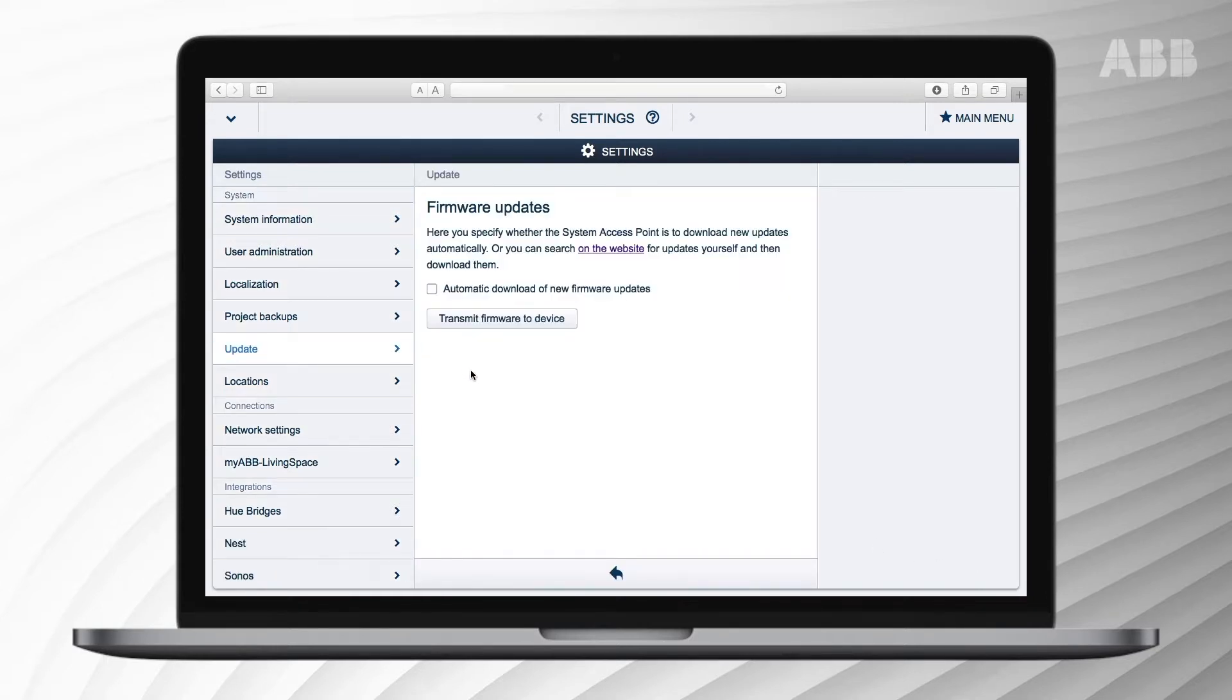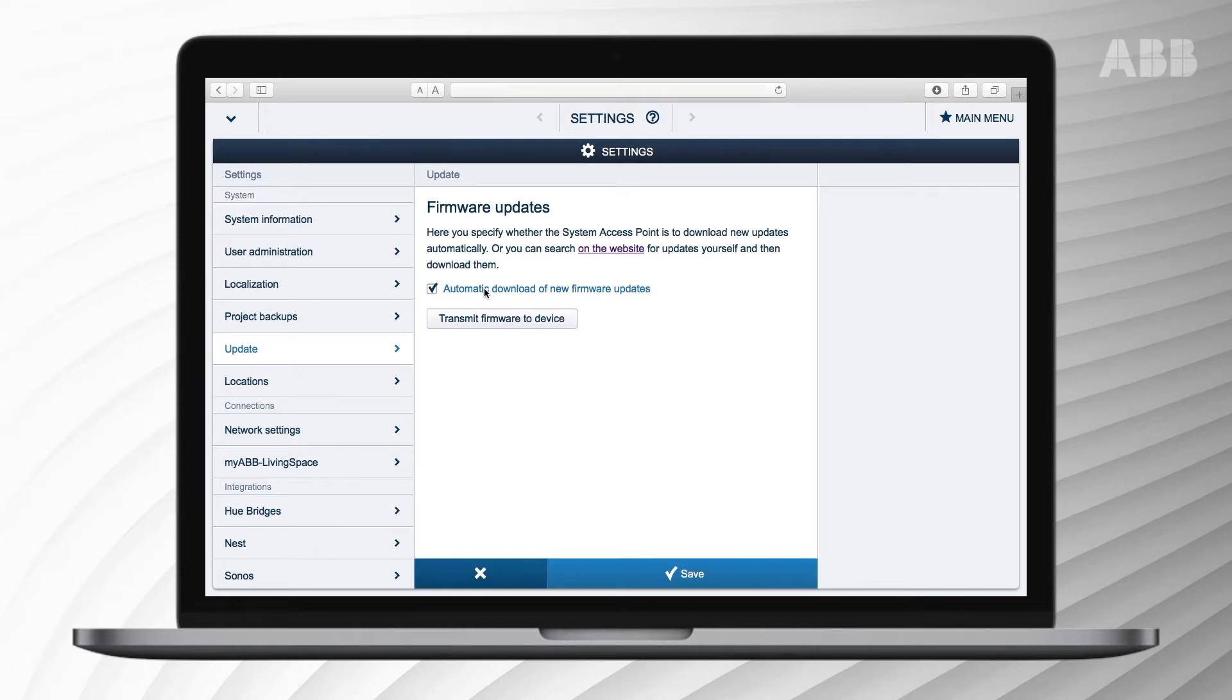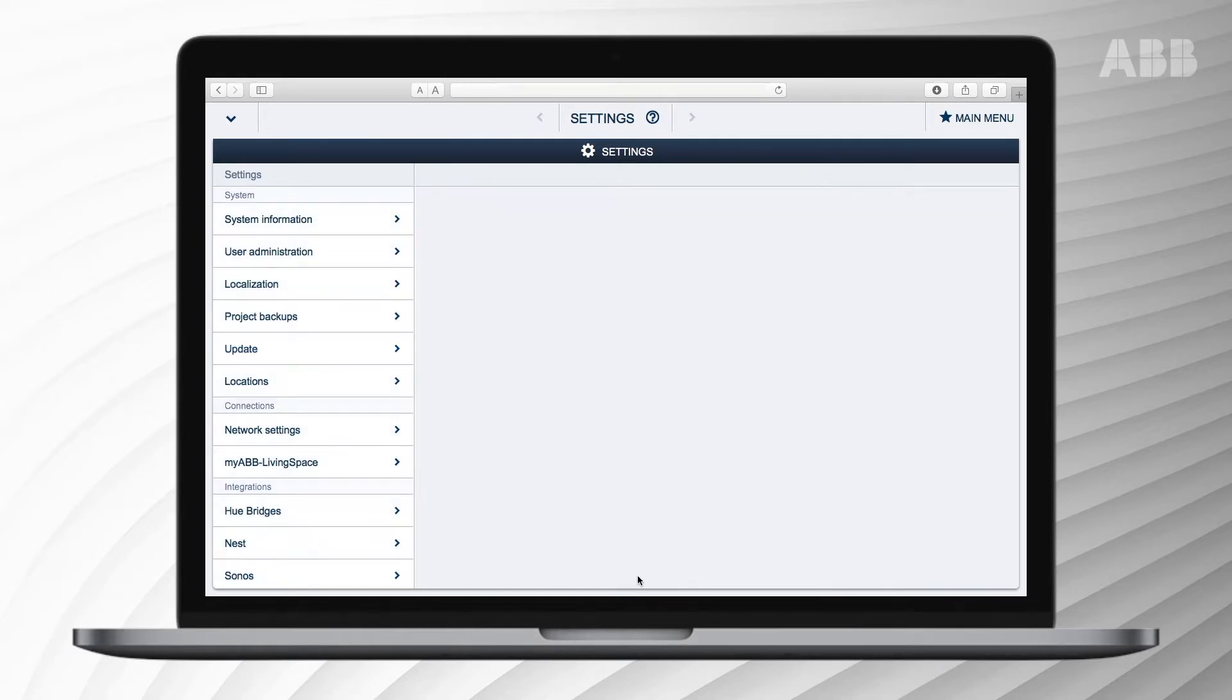You are now in the menu to manage ABB Free at Home firmware updates. By selecting automatic download of new firmware updates, you will automatically receive a message every time a new version is available.